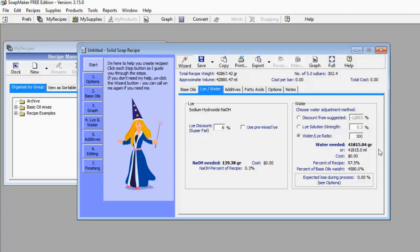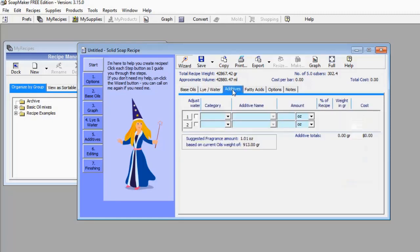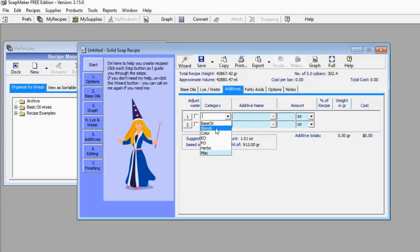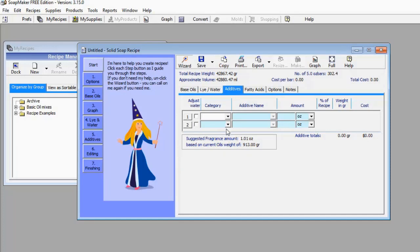If you want to add other ingredients, go to the Additives menu. You can select from various additives — for example, other base oils, blends, colors, and essential oils (EO). If there's anything you want to add to your soap you can select it from here.